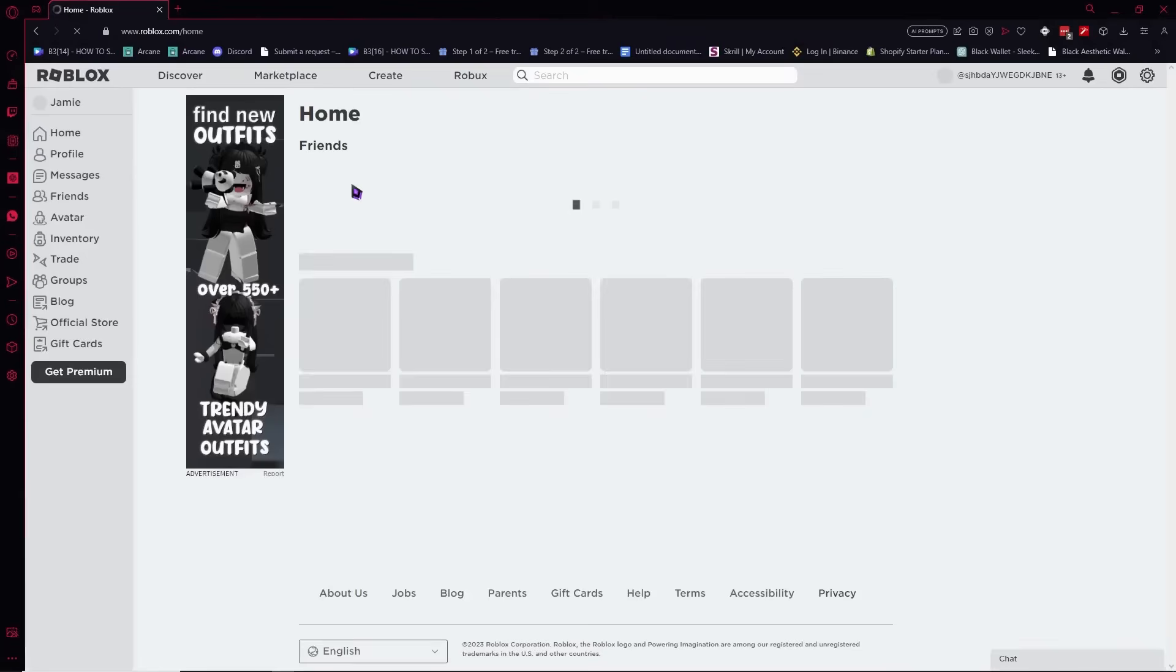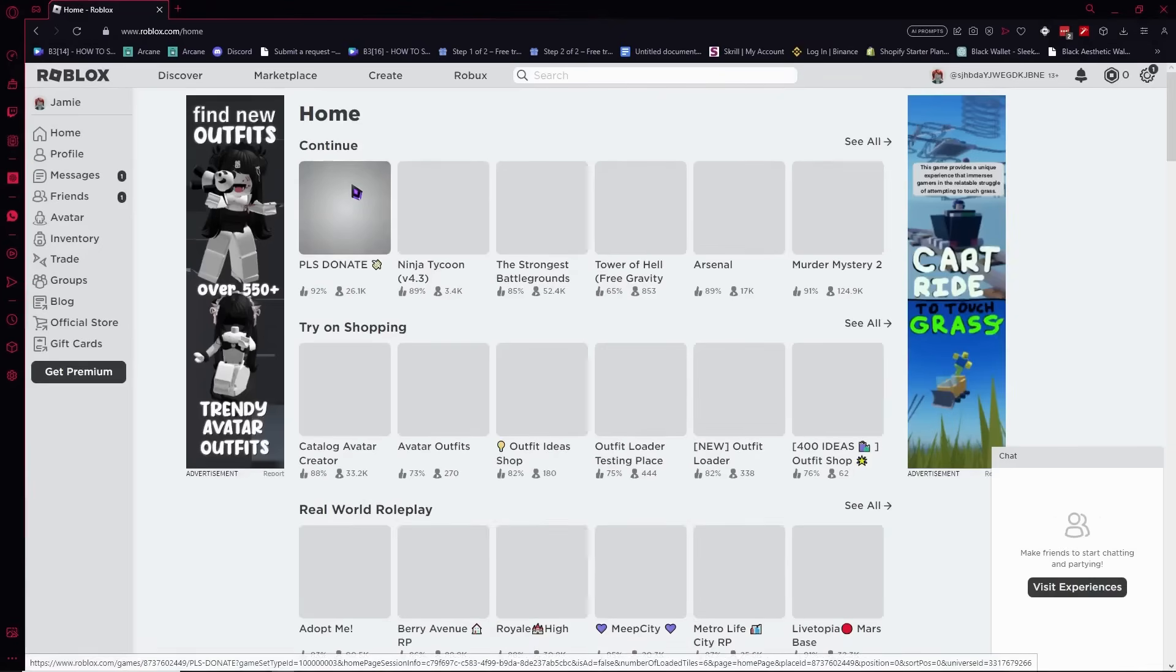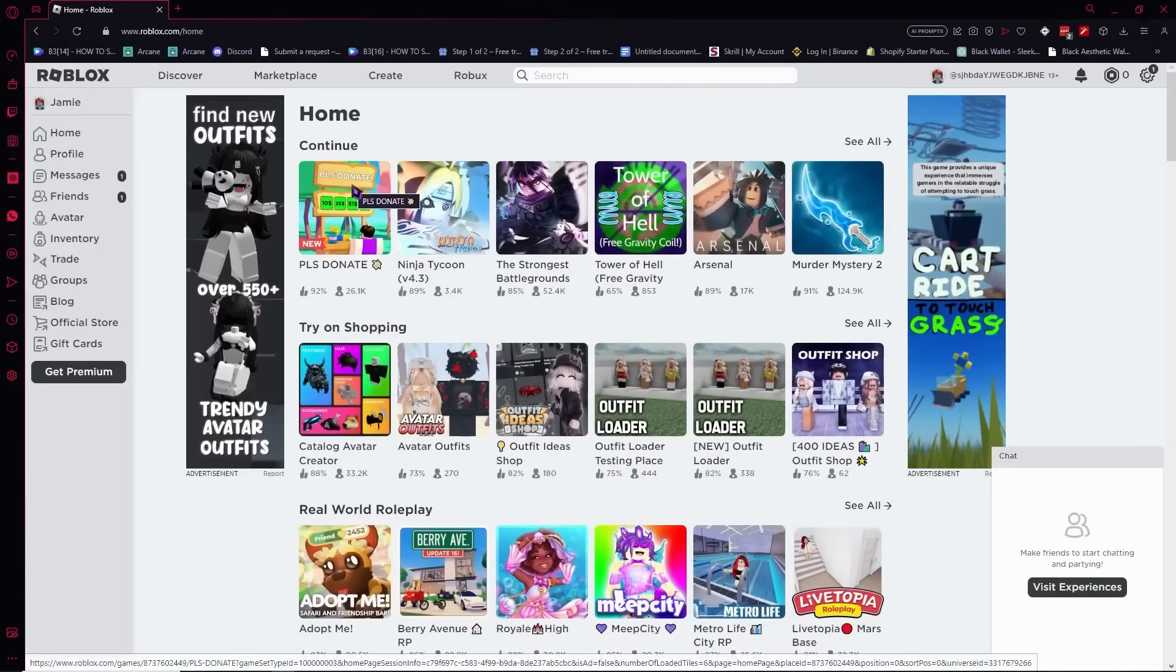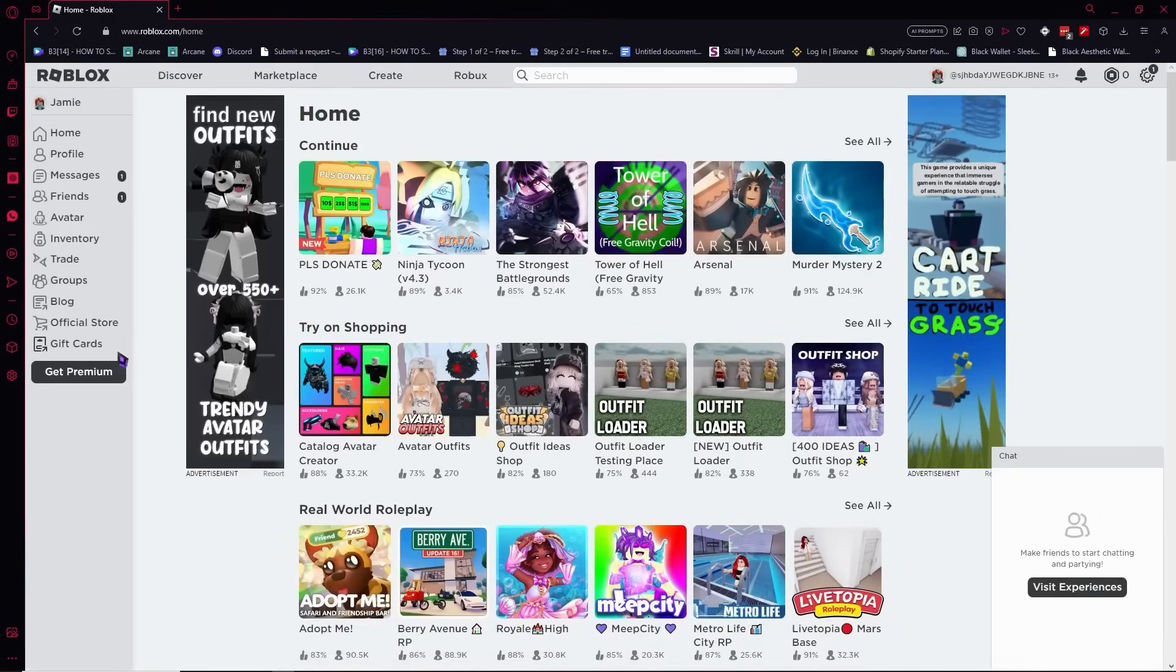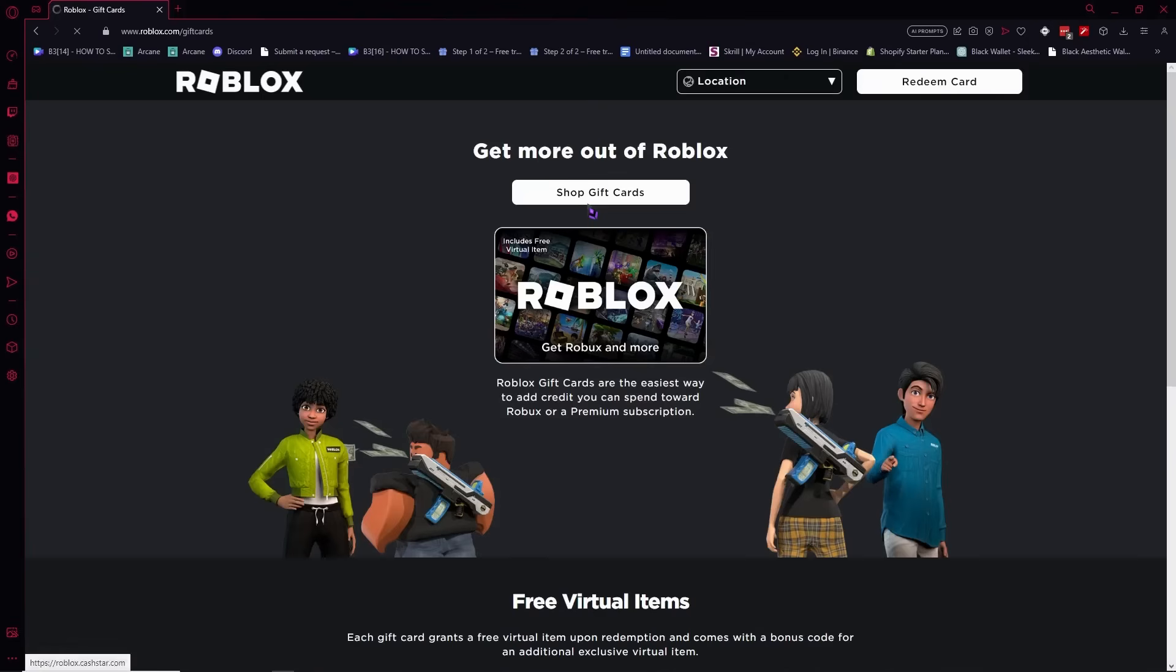Let me show you first what actually happens. From here you want to go into gift cards. Click here on the side, click on gift cards, and from here you want to click on redeem card.